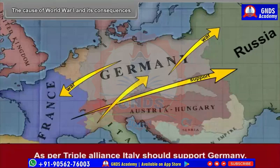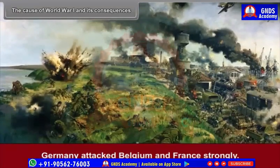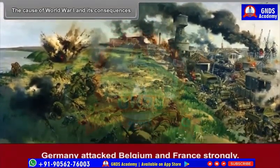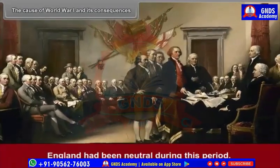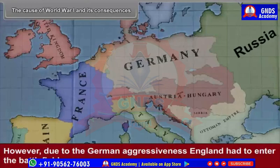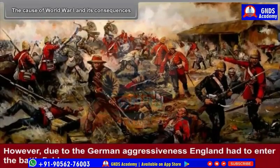Germany announced war against France too. As per the Triple Alliance, Italy should have supported Germany, but Italy entered the war on the side of England and France against Germany. Germany attacked Belgium and France strongly. England had been neutral during this period; however, due to German aggressiveness, England had to enter the battlefield.